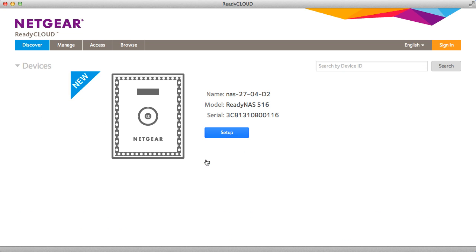Click Discover. This will discover any new ReadyNAS device on your network. As you can see it's found a new device and I'm going to go ahead and click Setup.